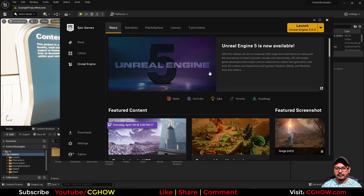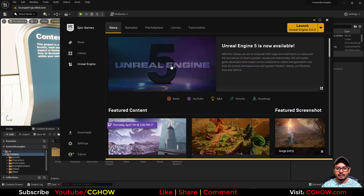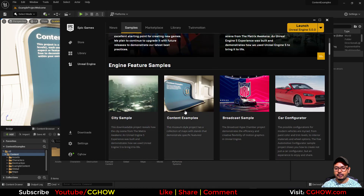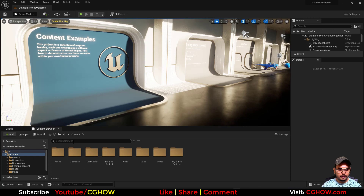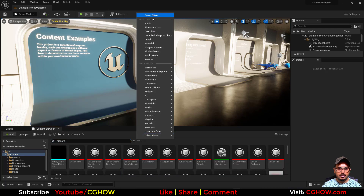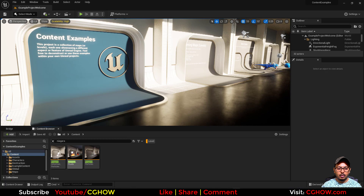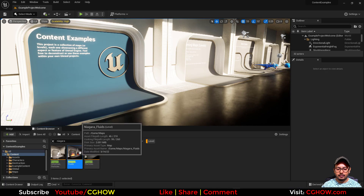UE5 has officially launched and we have new samples like the Lyra game and the content examples for UE5. I've downloaded the content examples and let's check the Niagara part to see what's new. If you search Niagara and filter by level, we now have three maps — previously in 4.27 we had two maps: Niagara Particle and Advanced. The only new map is Niagara Fluid, so I'll open this.